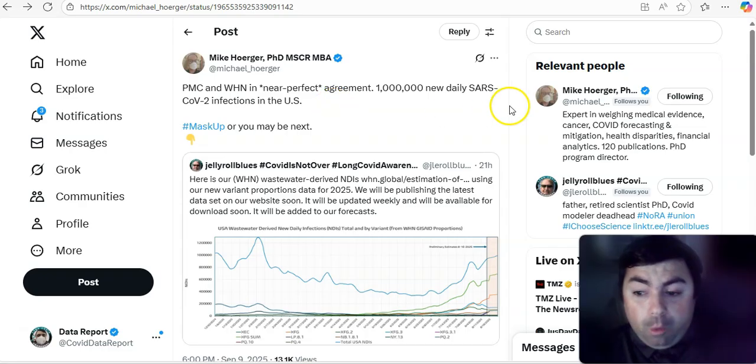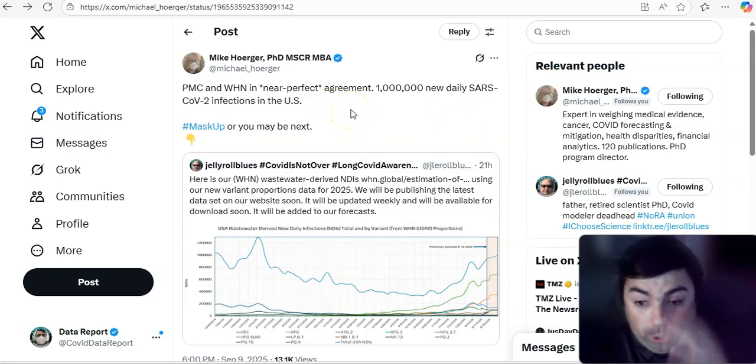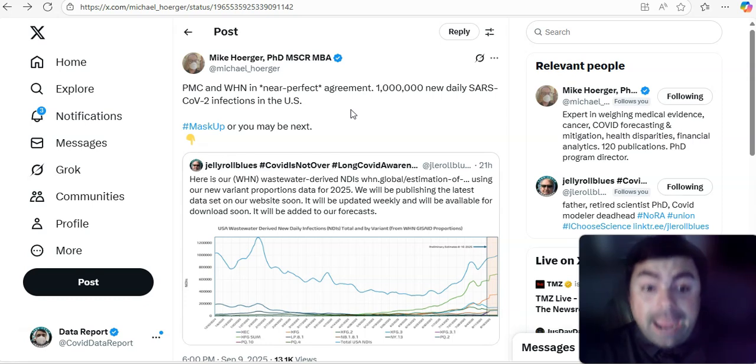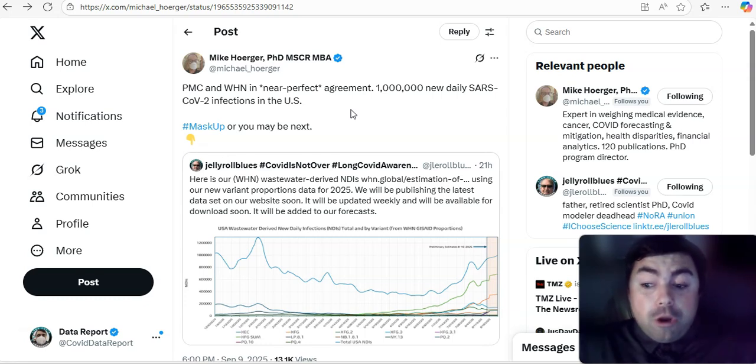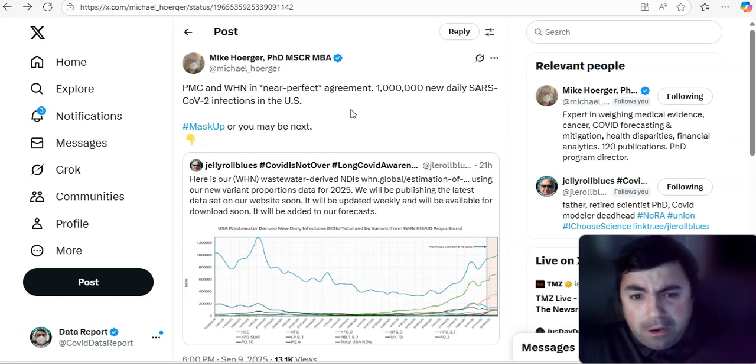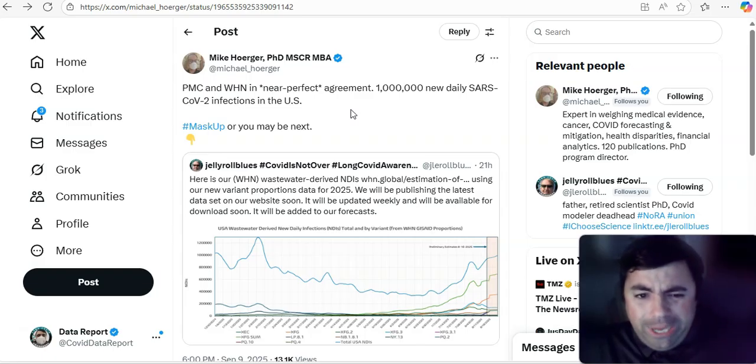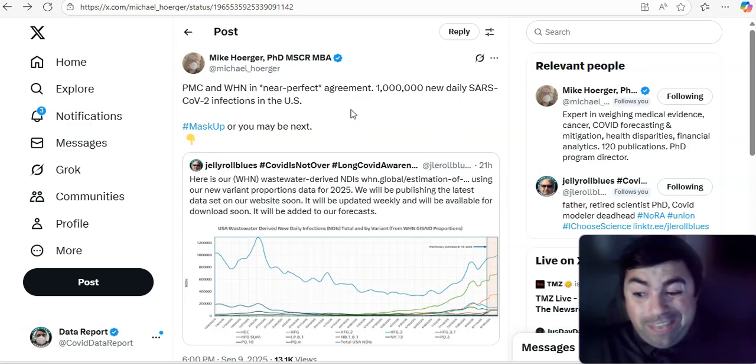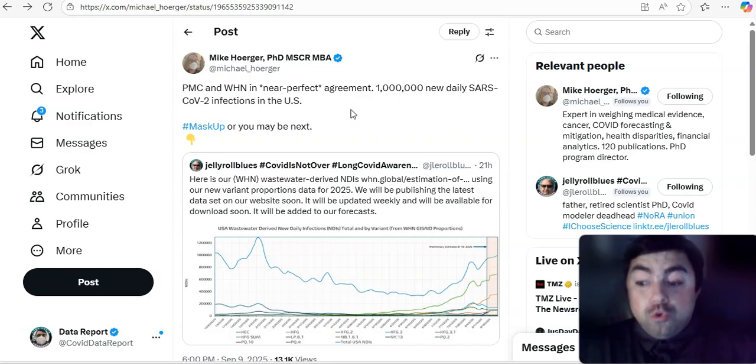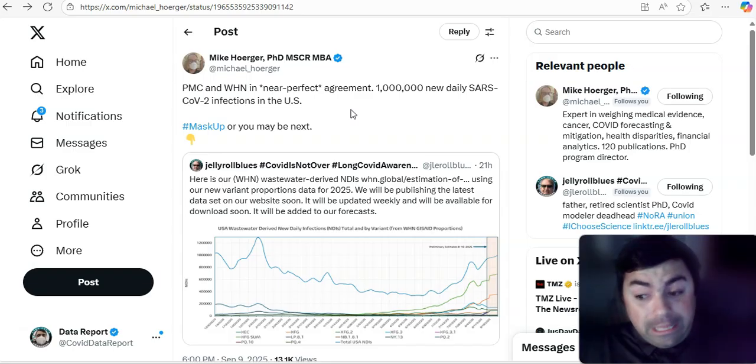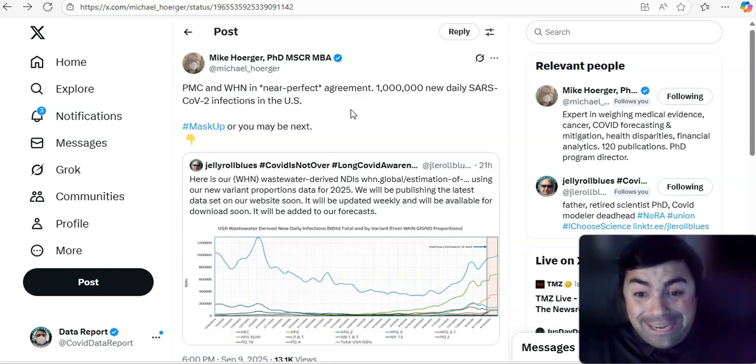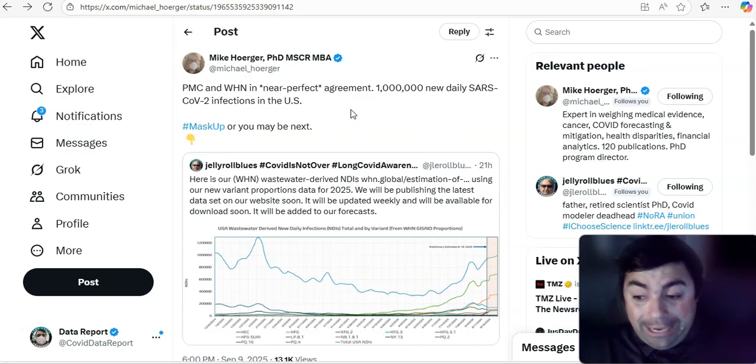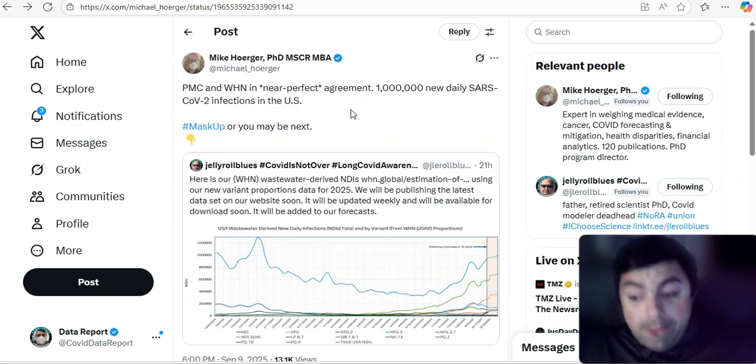A couple things to point out in wastewater today, and one of them would be the national level of COVID, because look at this. PMC and WHN in near-perfect agreement. Now, PMC being Mike Horger, and then we also see that he tweeted Jelly Roll Blues. What's that agreement about? Well, if you saw the Saturday edition of the virus update, you know that the U.S. did hit 1 million estimated cases of COVID a day. And it looks like there's agreement that happened.